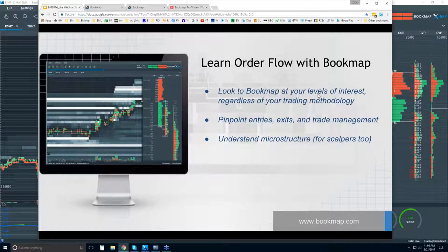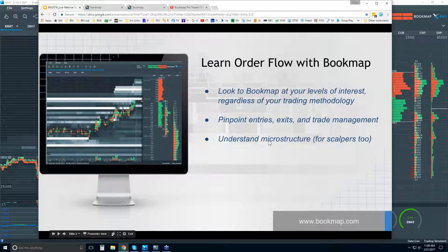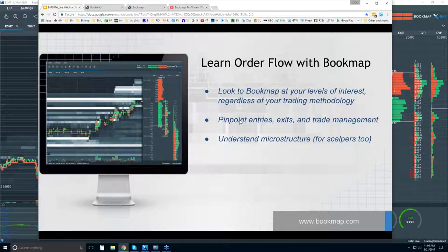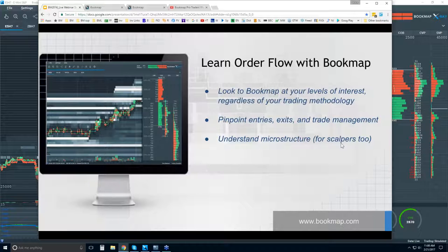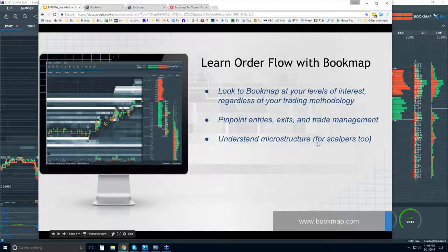We're going to look at what the book looks like, understand that microstructure, and put the two together. This is what everyone did last week — all the professional traders who presented were all looking at their higher levels. You can scalp using Bookmap very effectively, but the majority of traders are looking at higher timeframes and then looking to the microstructure and order flow in Bookmap.